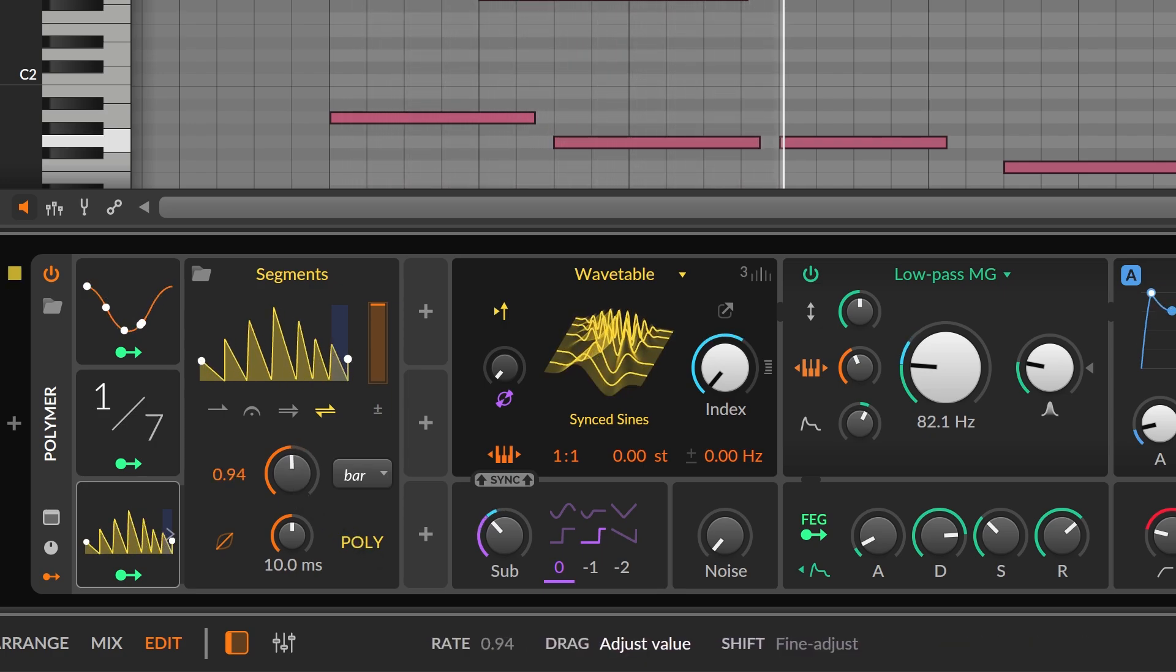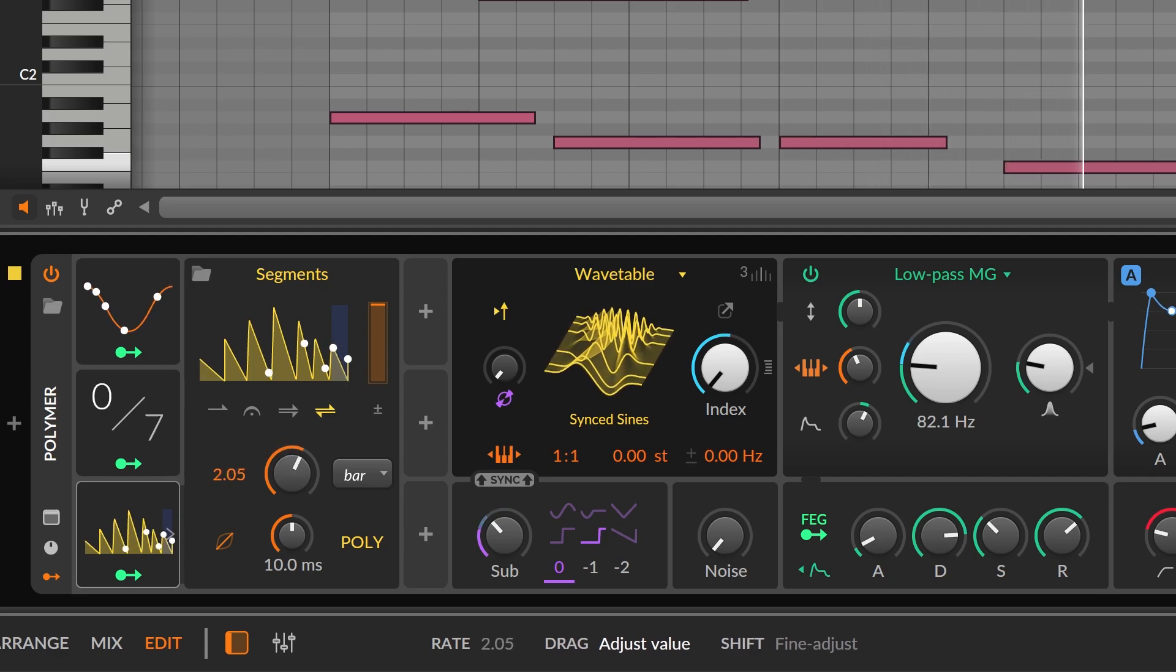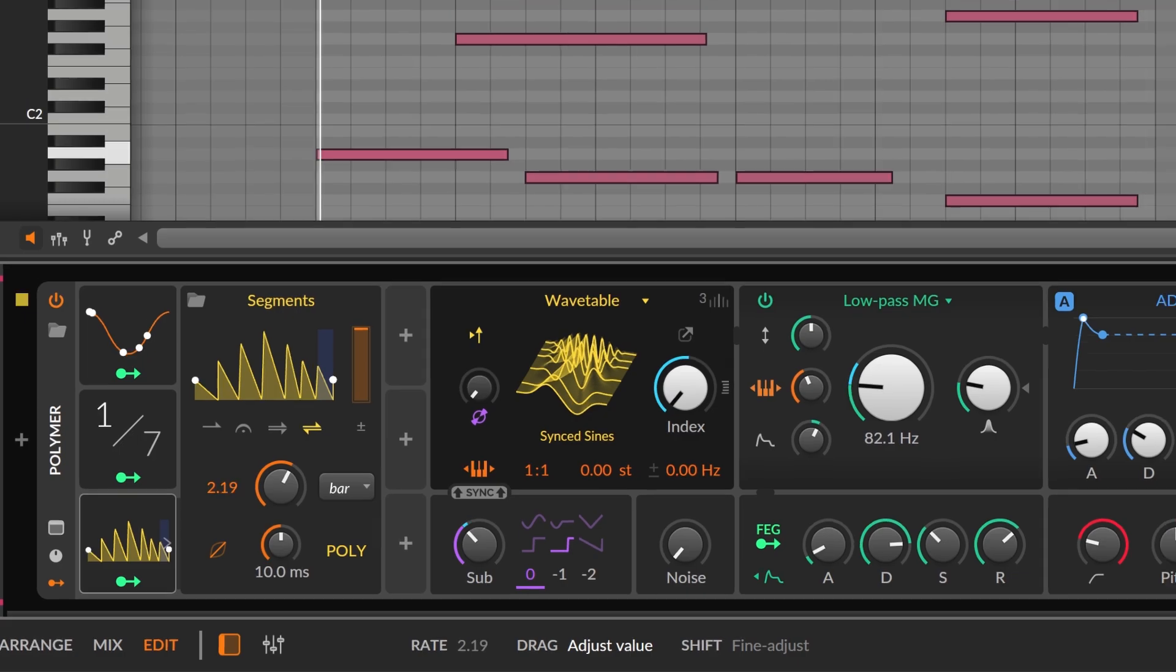When anything can be modulated, everything becomes an instrument. Try it today in Bitwig Studio.